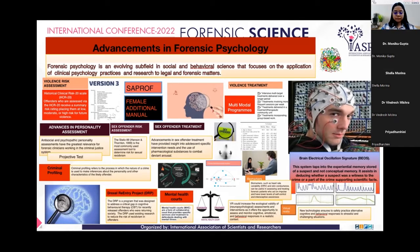I would like to conclude by saying that the importance of empirical investigation in forensic psychology should not be understated, as the concepts of forensic assessment and treatment are both new to the field and have substantial human implications for offenders and the general public. Thank you everyone.